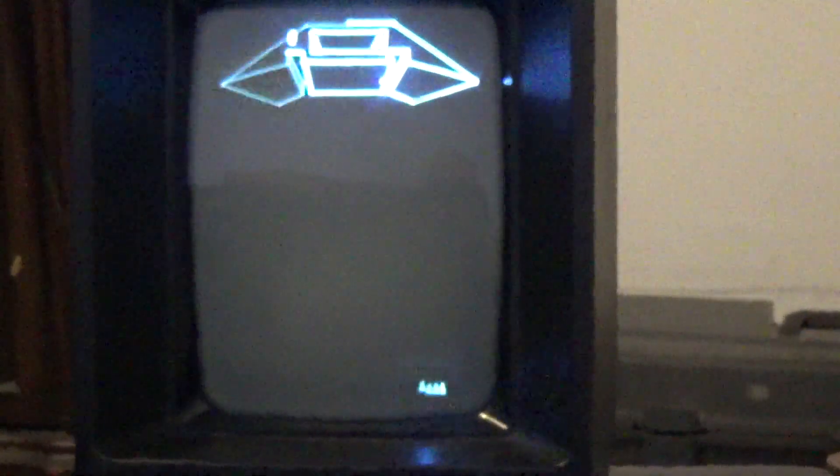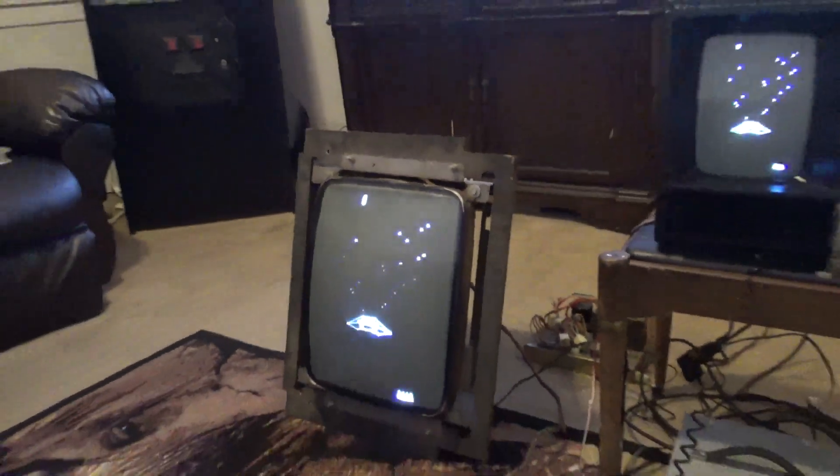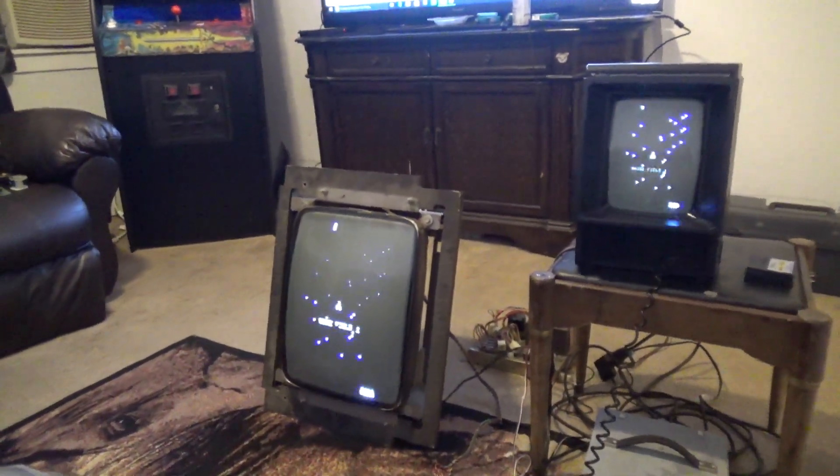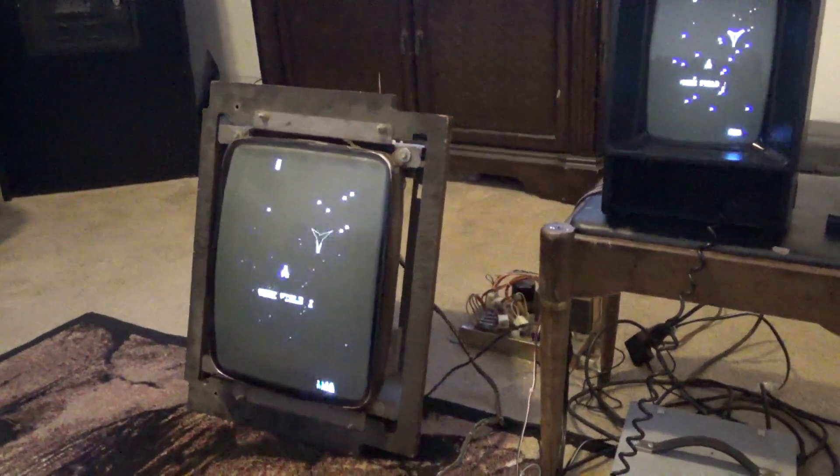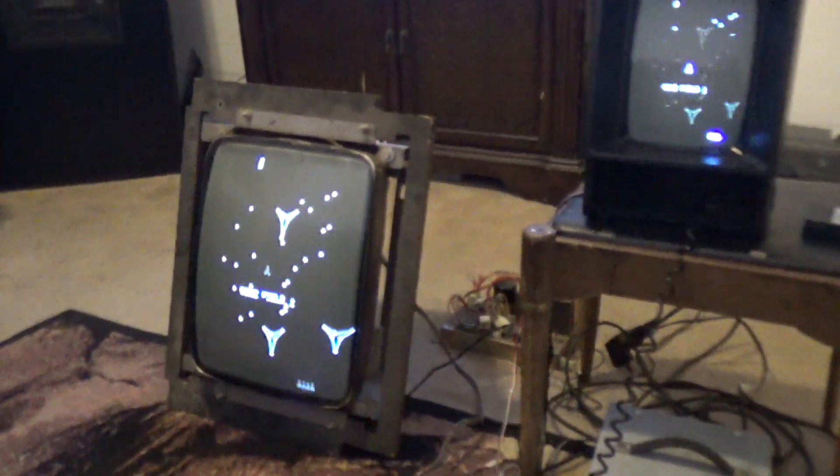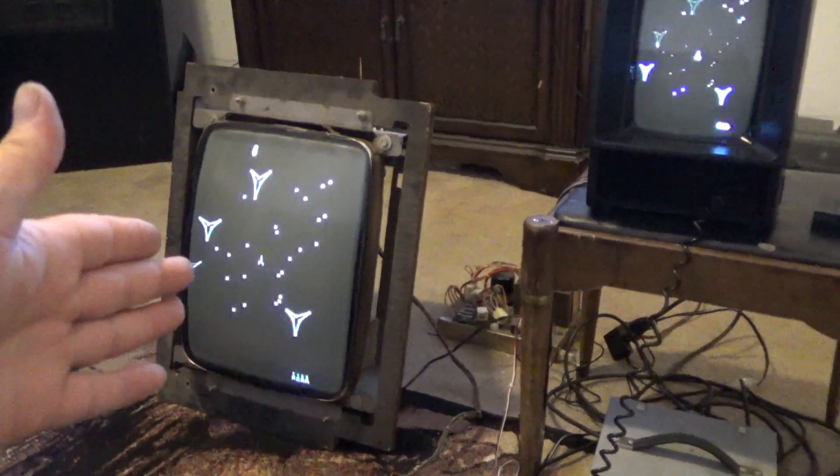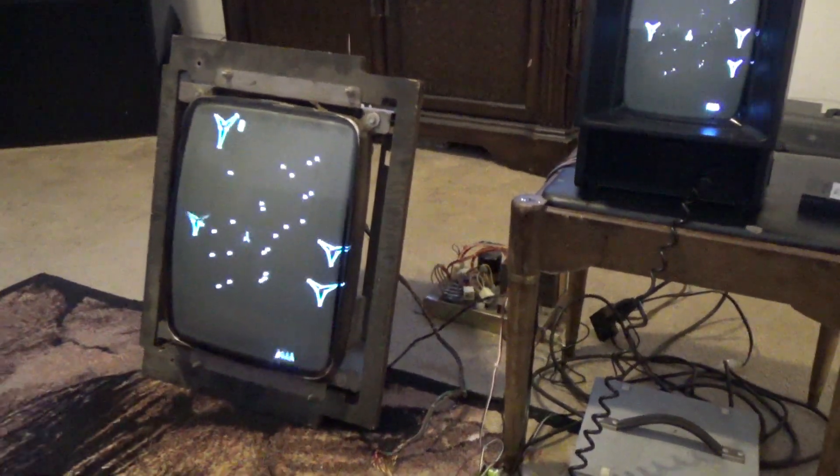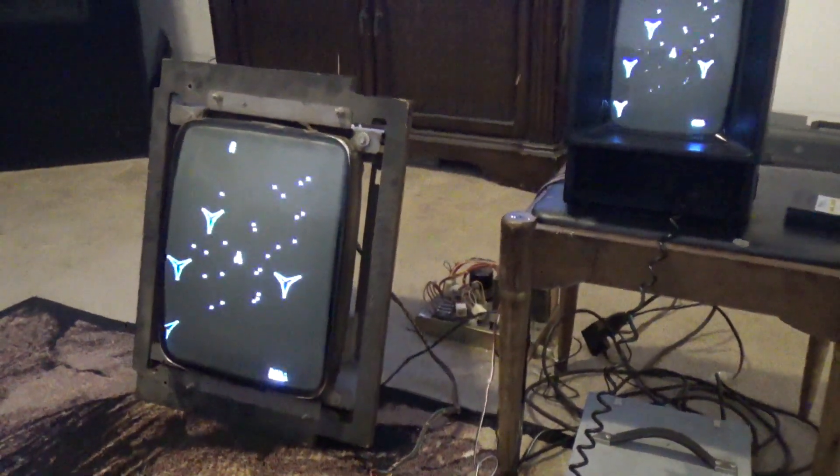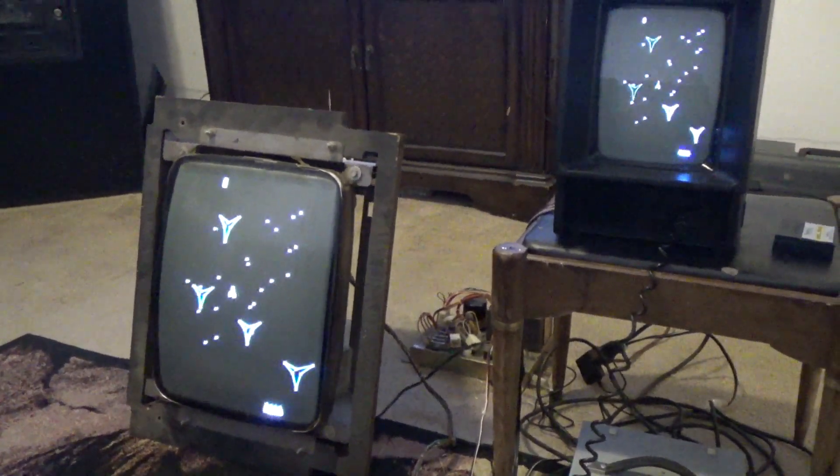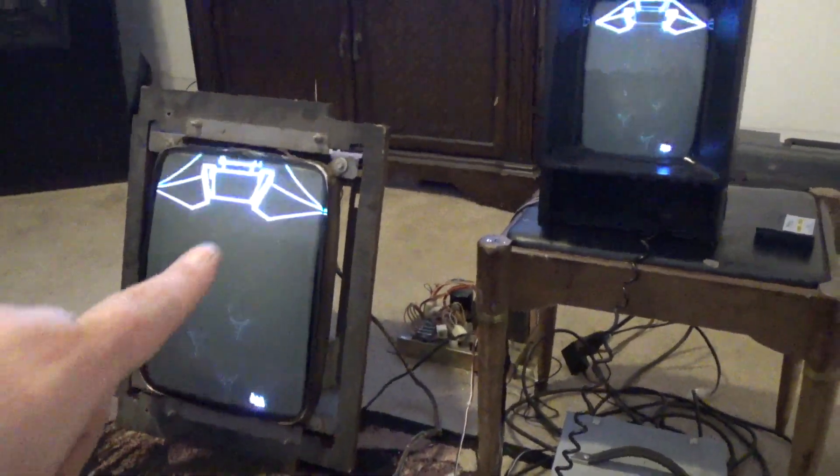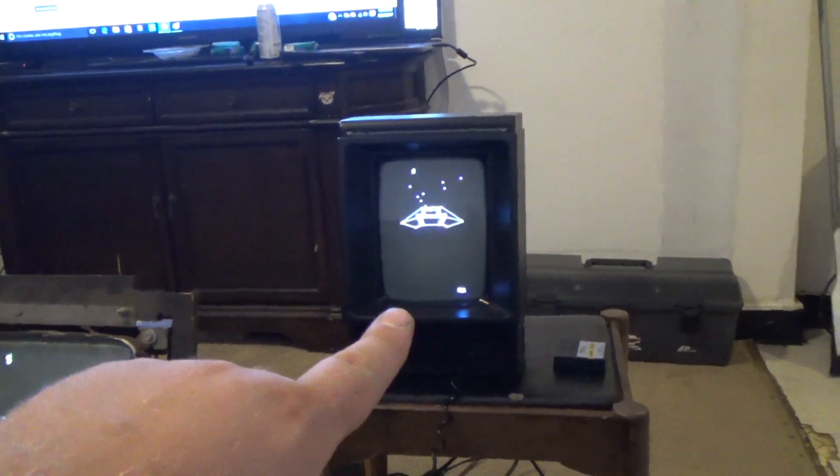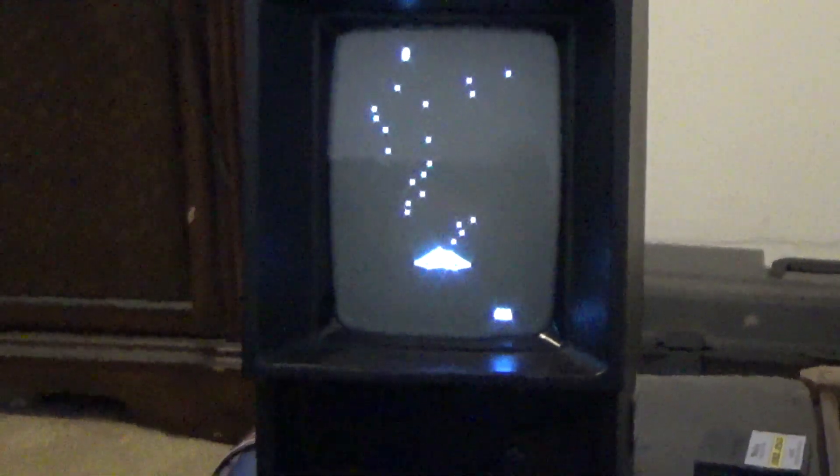So if you stick around, I will show you guys how to modify a Vectrex to play on a 19-inch 19V2000, or you can use the Electro Home version. This is basically the monitor that comes out of Battlezone, Asteroids, Lunar Lander, and so on. And so stick around and I will show you guys how to modify this monitor and do some suggested modifications to your Vectrex to drive it properly.